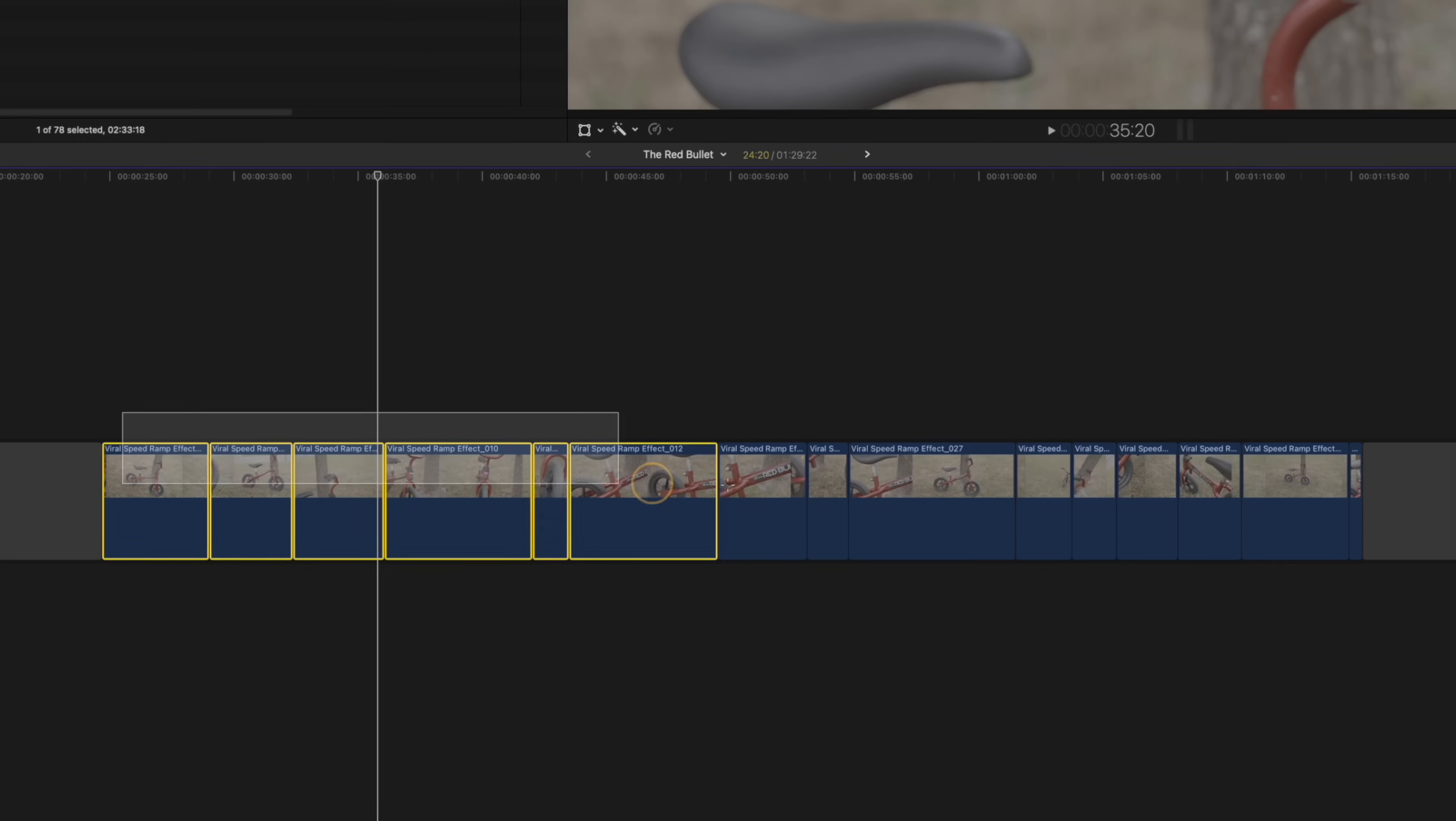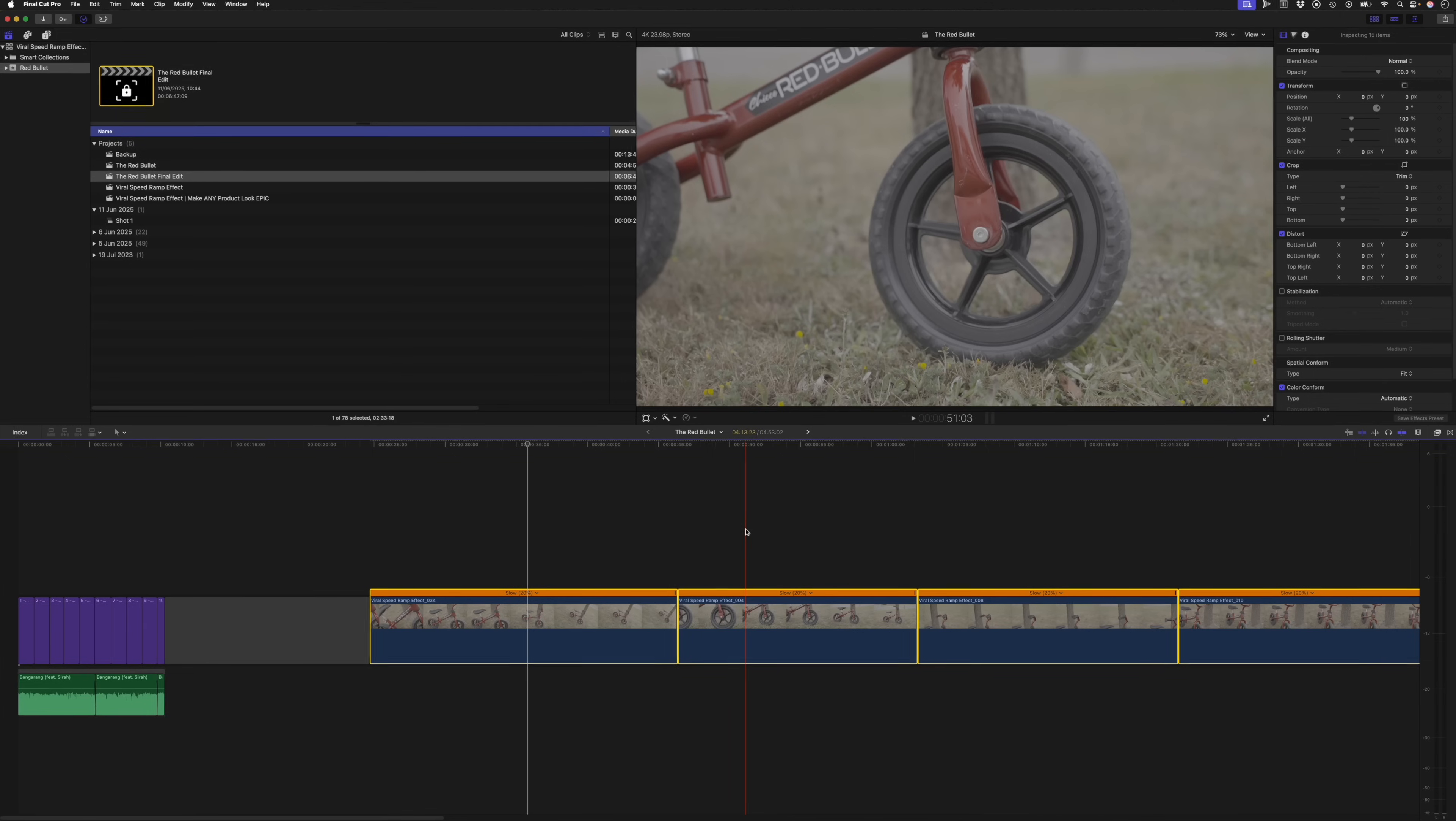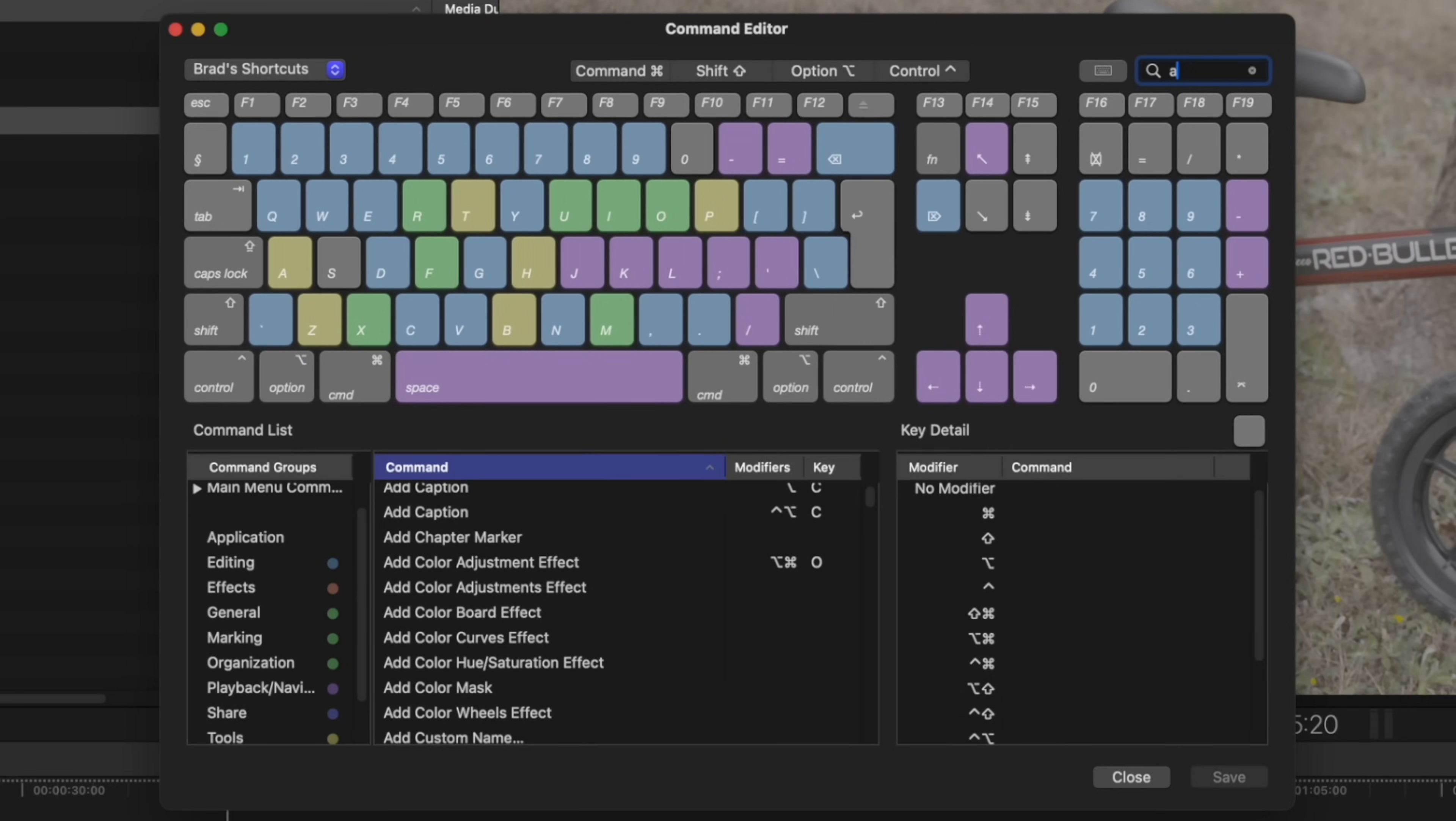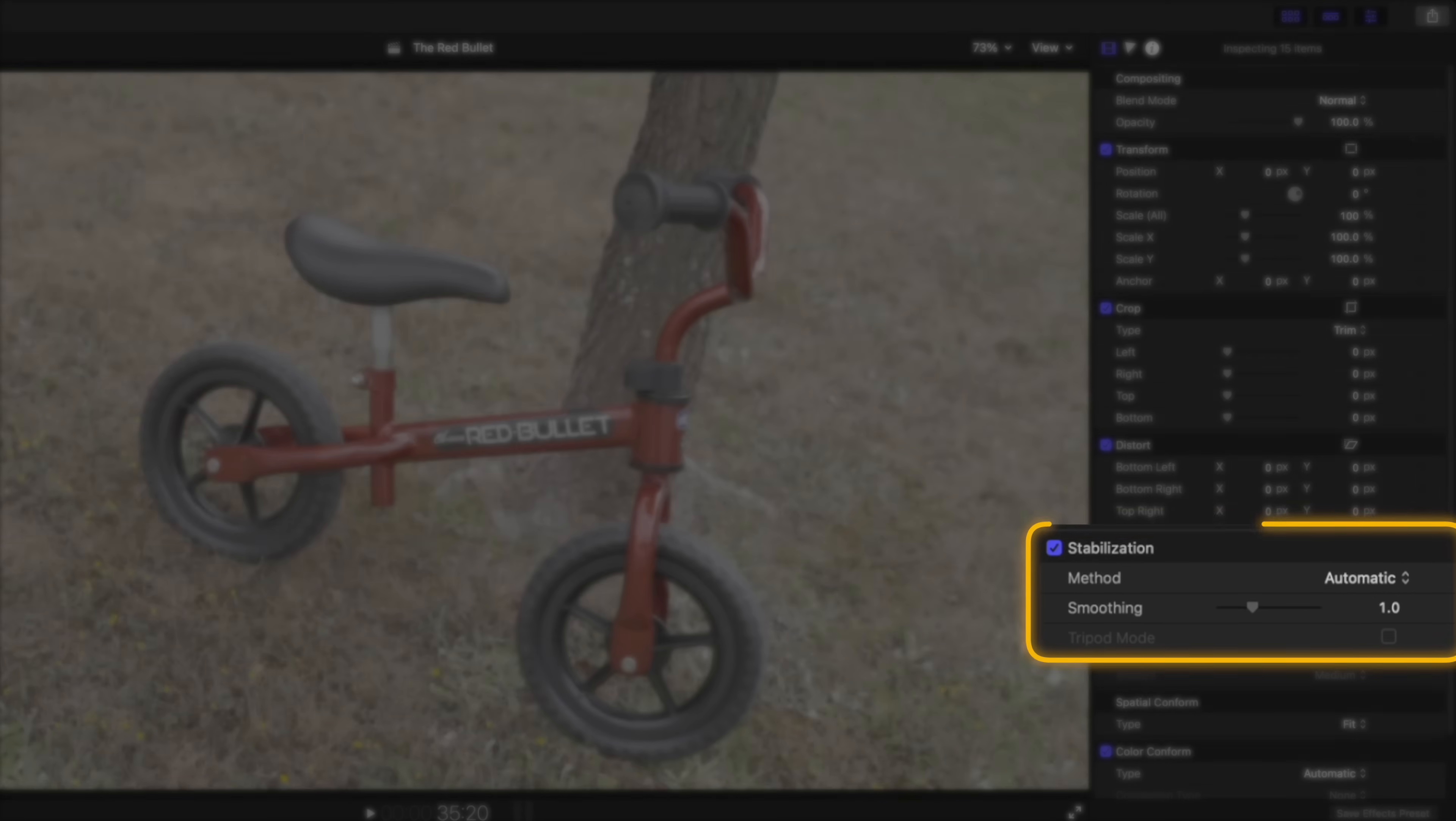So the next thing I'm going to do is select all of these clips, and I'm going to head over to the speed retiming window and select automatic speed. What that does is it slows each clip down to as slow as it can go without dropping any frames. You'll notice I had a shortcut set up for that. So you could also head into Final Cut Pro Command Sets Customize and then search for automatic speed to set up your own shortcut. Now that that's done, I'll keep all of these clips selected and I'll turn stabilization on for all of the clips and I'll set the smoothing to the maximum.